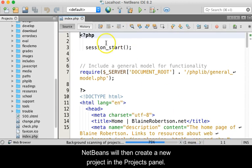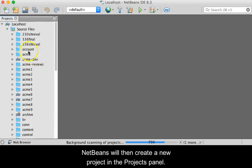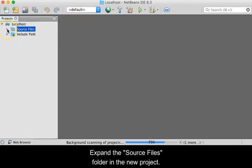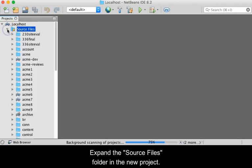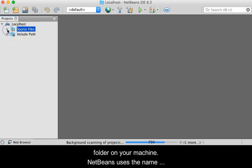NetBeans will then create a new project in the Project Panel. Expand the Source Files folder in the new project. The Source Files folder is the actual htdocs folder on your machine.